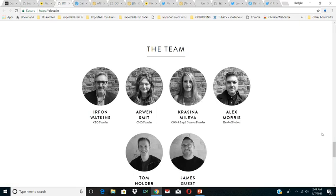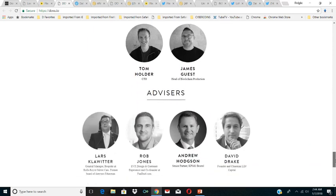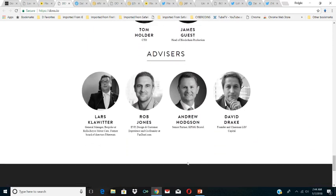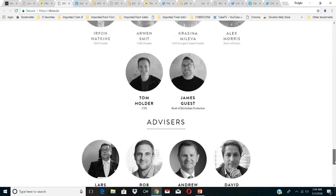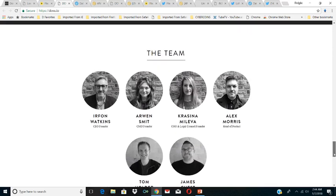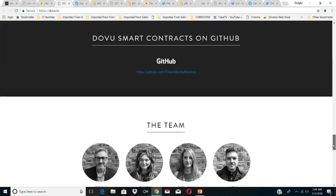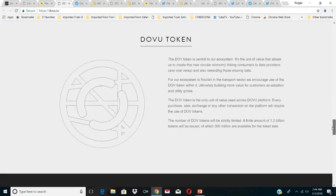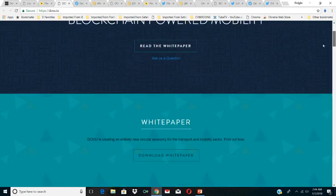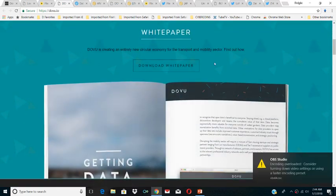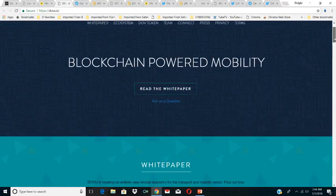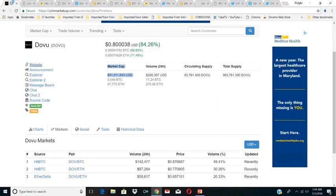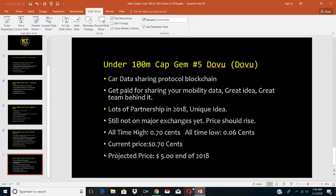Yeah, the general manager bespoke at Rolls Royce Motor Cars, former Rolls Royce director. Another advisor, co-founder at FanDuel. The team is here, they have a good team already and advisors. I would suggest to you to read the white paper for this one. It's a very interesting white paper to check out. I think Dovu, it's right at 51 million market cap, can grow fast. I think it can get to five dollars by the end of 2018, which would be a 10x, well, 5x from where we're out right now.